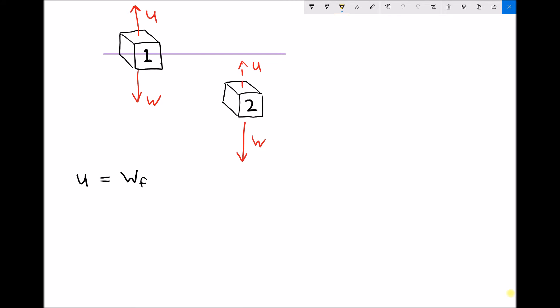Each of these objects is going to experience an upthrust, which is a lifting force due to buoyancy. This force U is defined as the upthrust. Although cube 1 and cube 2 have the same volume, they are not displacing the same amount of fluid. Object 2 displaces fluid equal to its own volume, whereas object 1 is only displacing half the volume of fluid compared to its own volume.